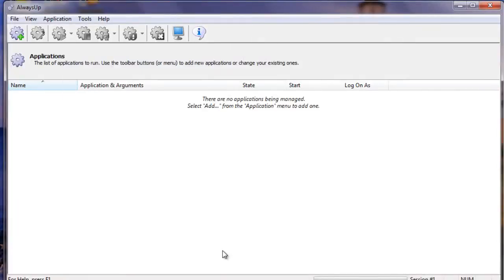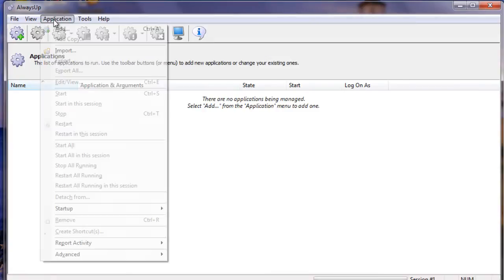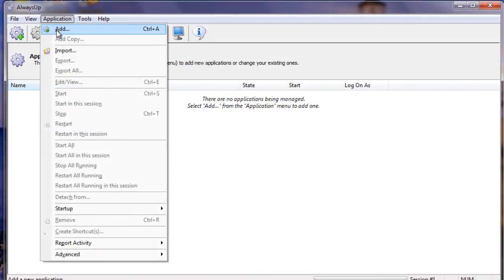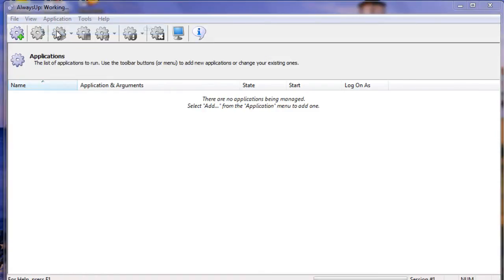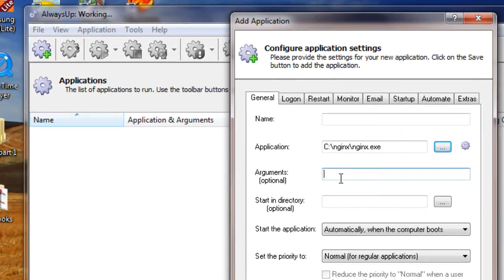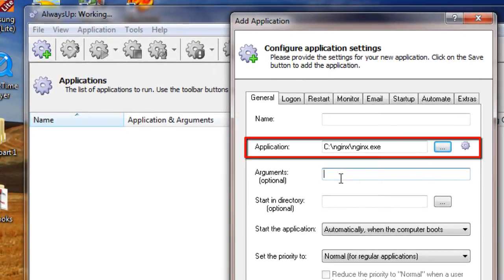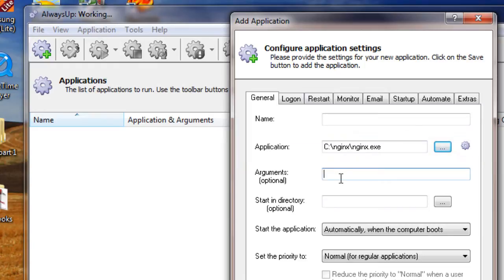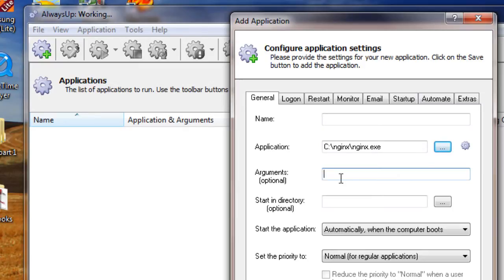Next, start AlwaysUp and select Application then Add to open the Add Application window. On the General tab in the Application field, enter the full path to the Nginx executable. Since we placed Nginx in C colon backslash Nginx, we have specified C colon backslash Nginx backslash Nginx dot exe.